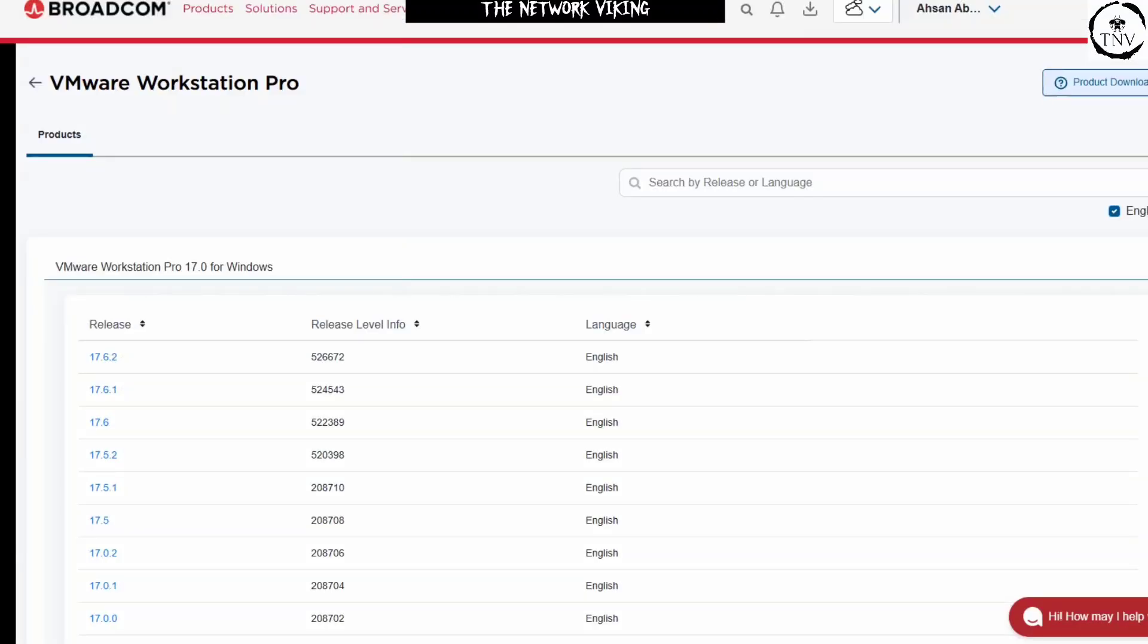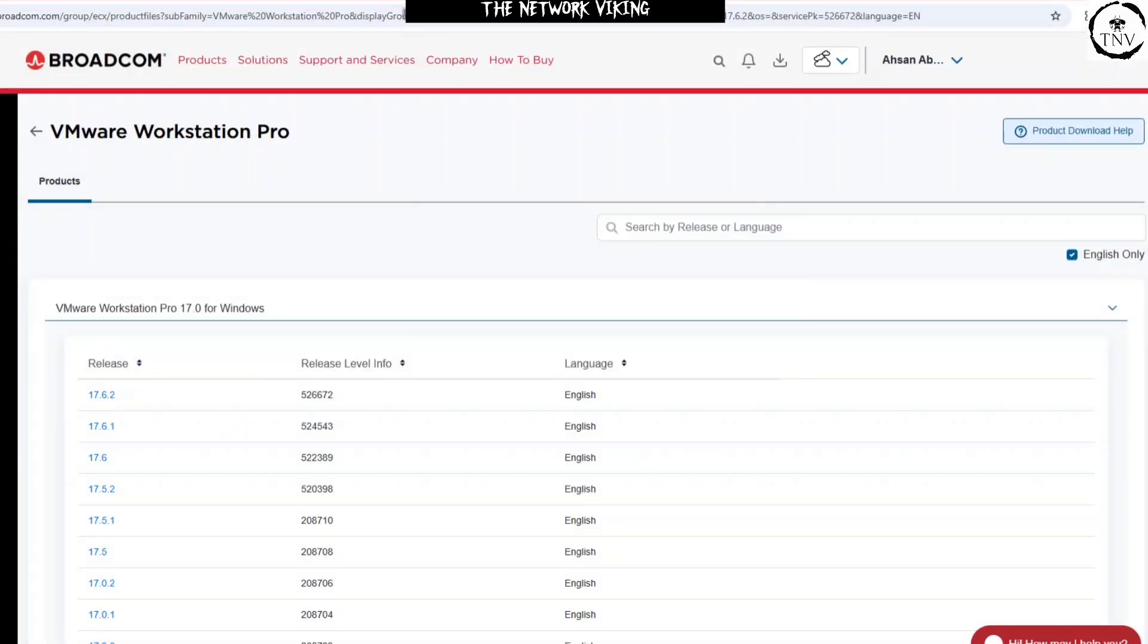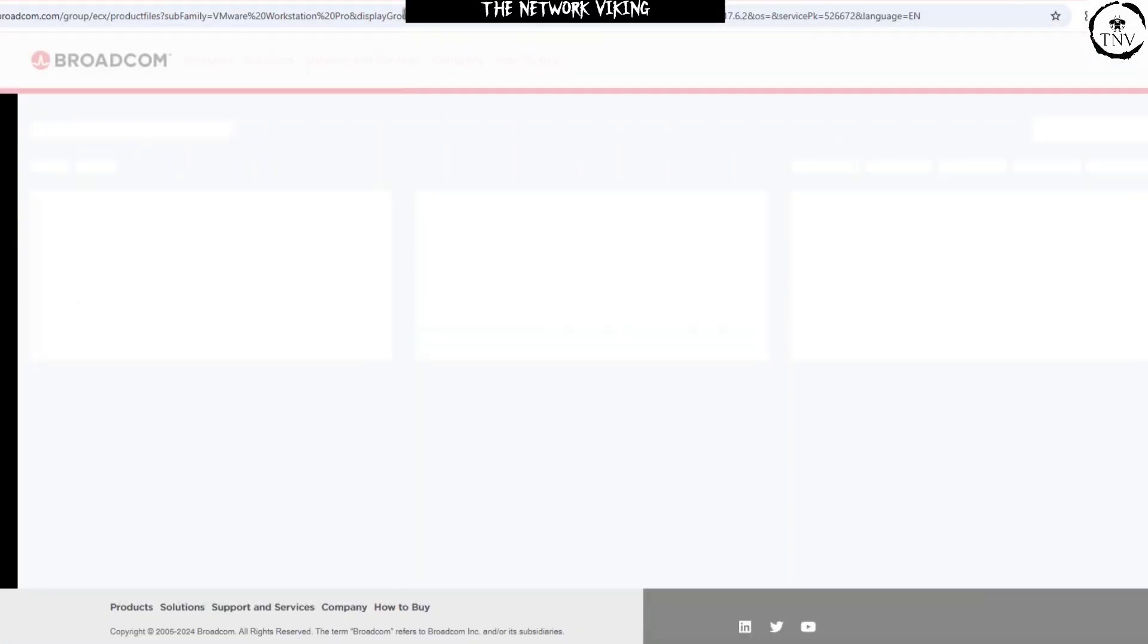Now here, we're going to go for 17.6.2. And the reason is that 17.6.2 is free, as it says in the release notes as well, that VMware Workstation Pro no longer requires a license key and is now free for commercial, educational, and personal use. I'm going to share a link in the description for the release notes as well for you to check 17.6.2.